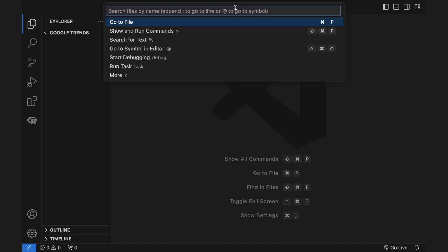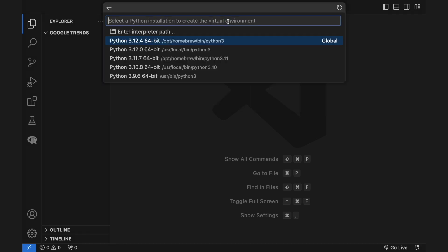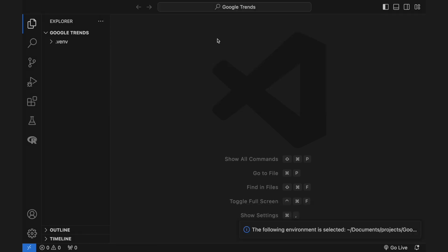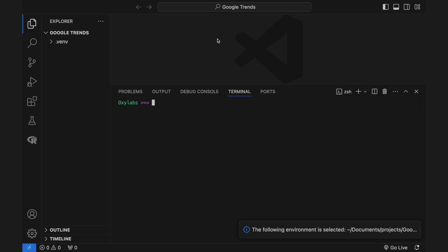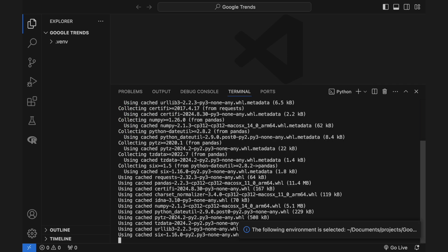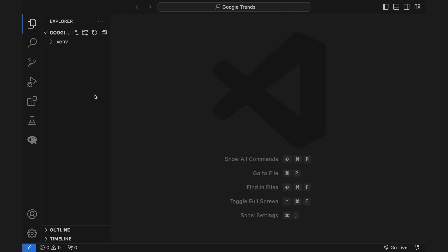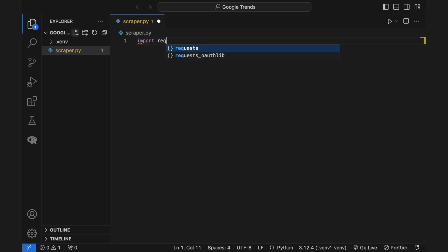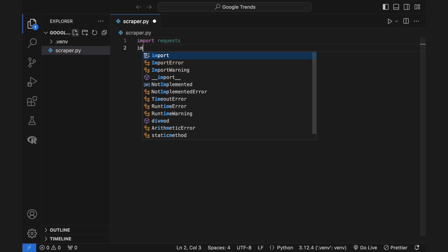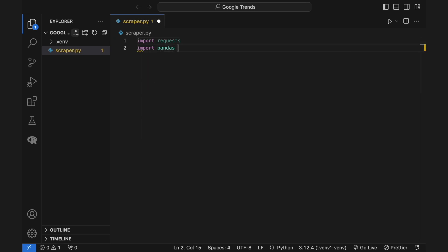First, install libraries. Once you get access to the Google Trends scraper, you'll need to install additional libraries. Open your terminal and run the following pip command. Then, import these libraries in a new Python file. You'll need the requests library to use API requests and Pandas to manipulate received data.